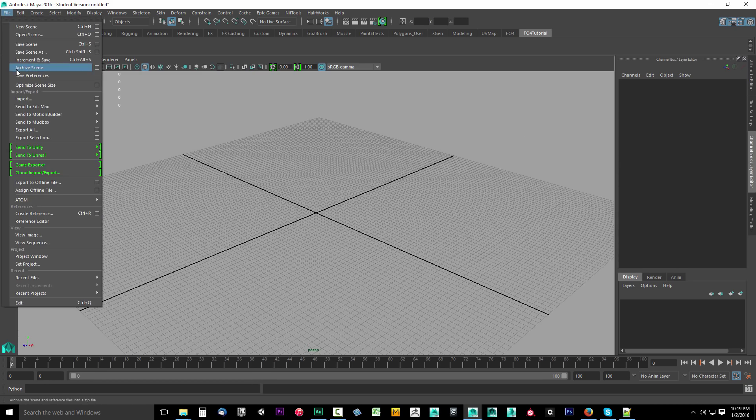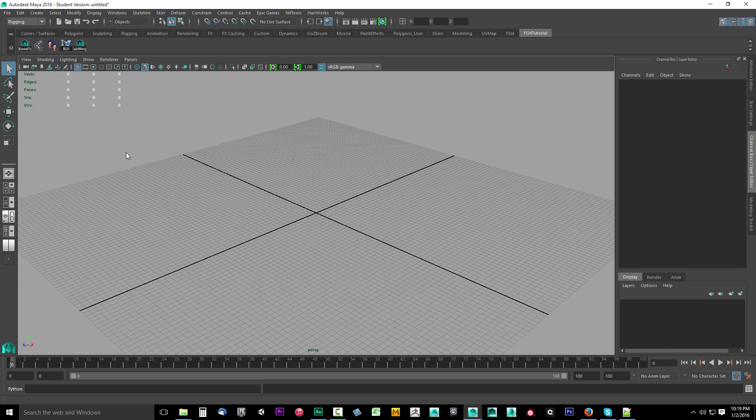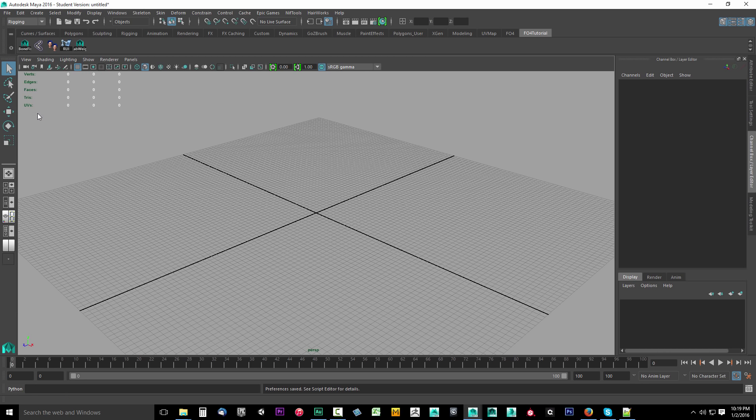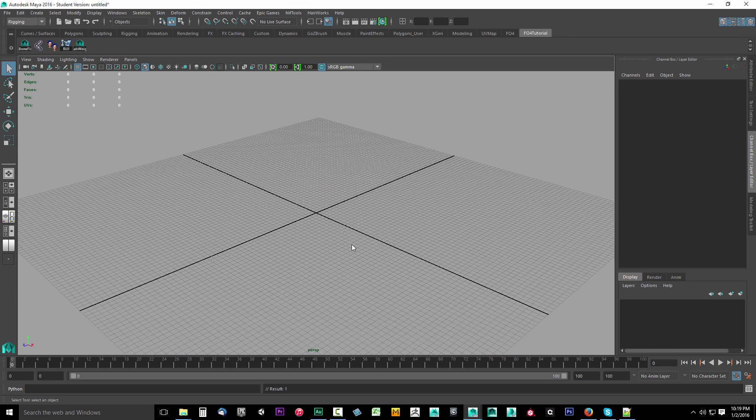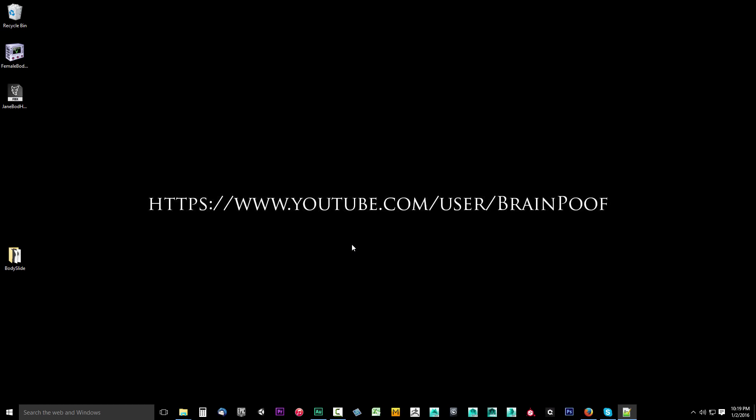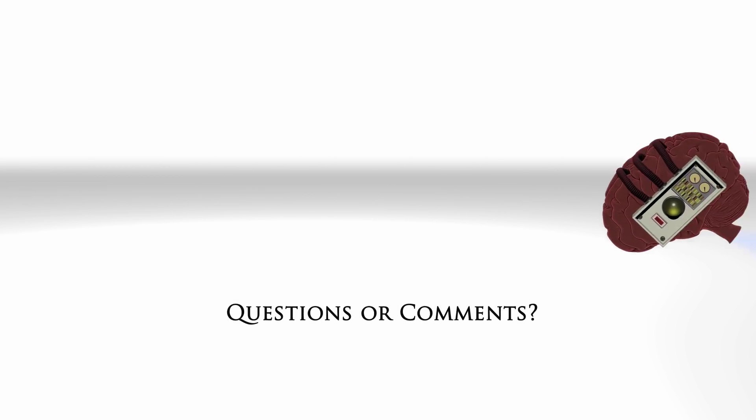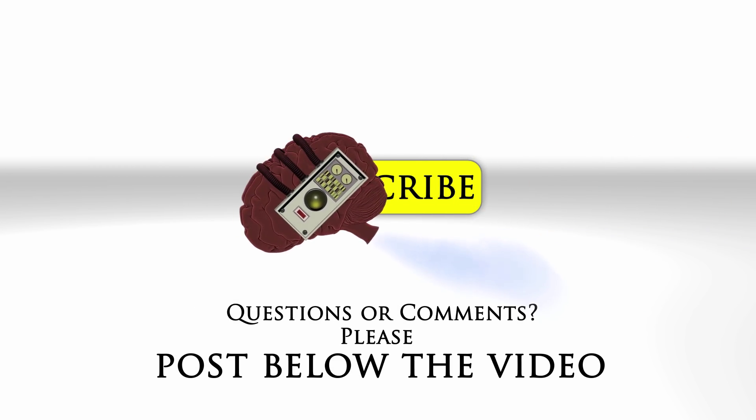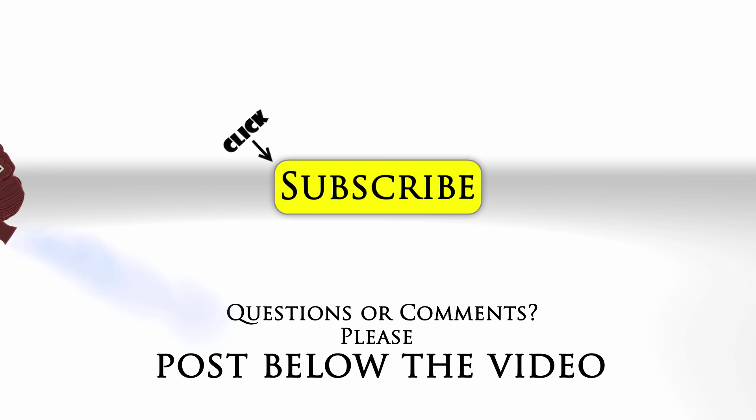To make sure that everything saves, we're going to go up to file. We're going to drop this down. We're going to click save preferences. We're also going to double check our shelf, click save all shelves on that little cogwheel. Then we're going to go to file and exit. You don't have to save this scene. Just click don't save. Let it close down this way. If you close Maya cleanly, the next time you open it up, everything will save. In the next video, we're going to go ahead and extract the Bethesda archive. If you have any questions or comments, feel free to post below the video and click subscribe to follow us on YouTube.